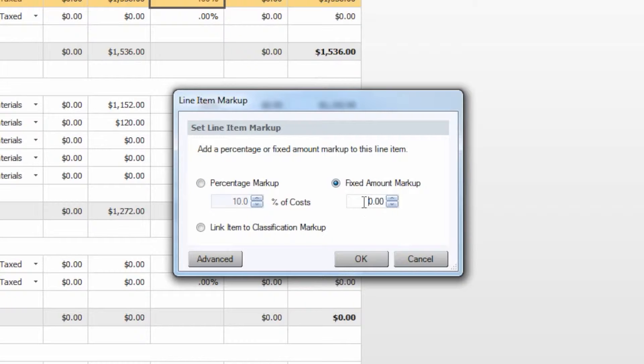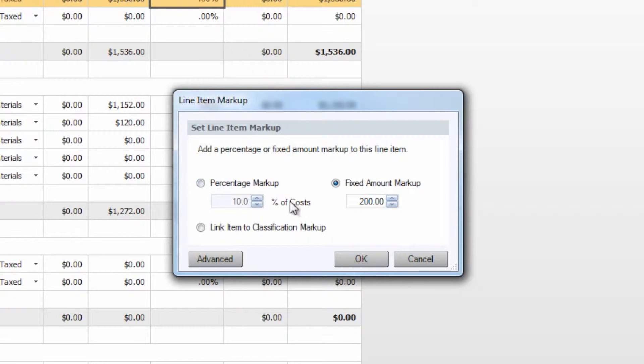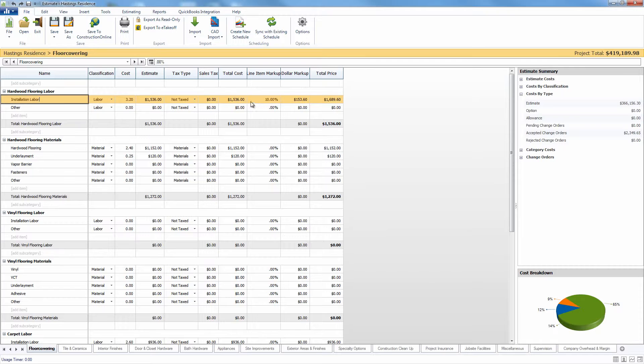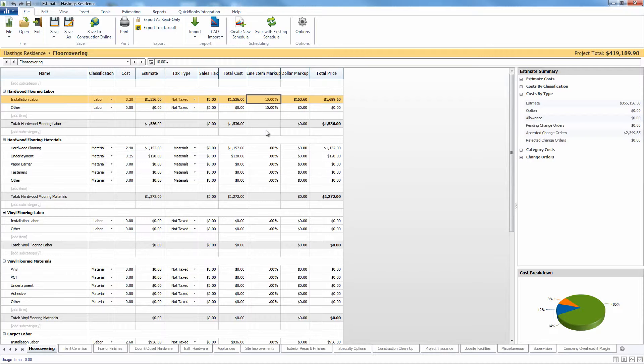We could come in here and just do $200. So we could add a percentage of the cost or just a fixed amount to that. If we do 10%, you will see that it will now add 10% of the total cost as a markup and give us a new total price.